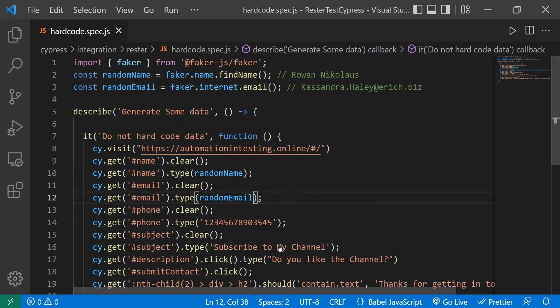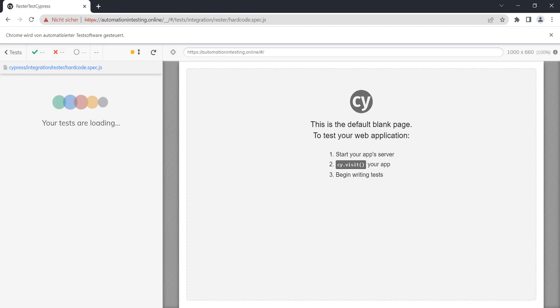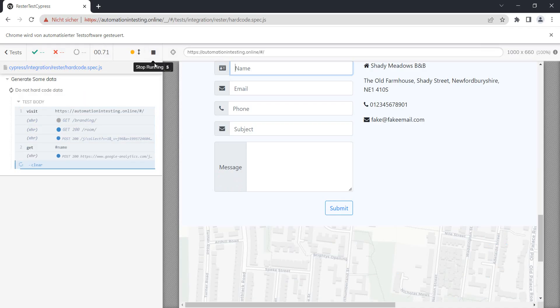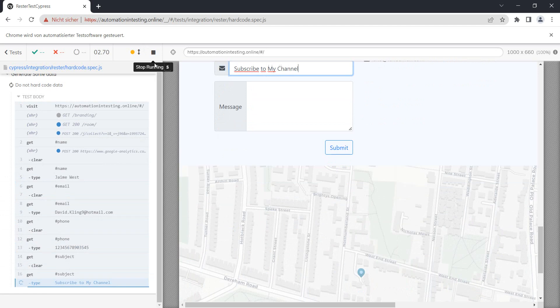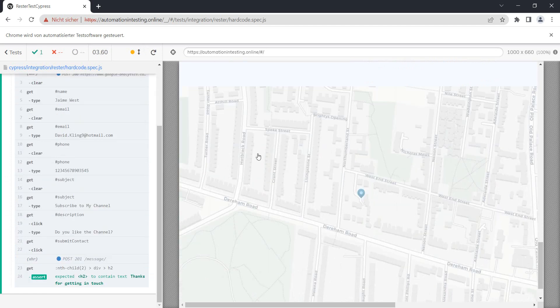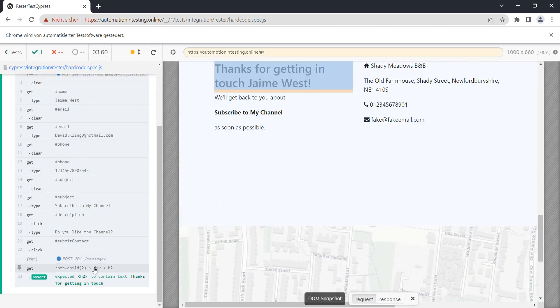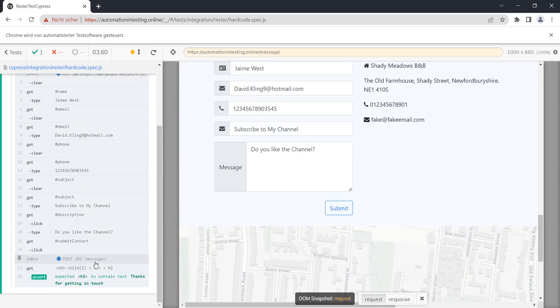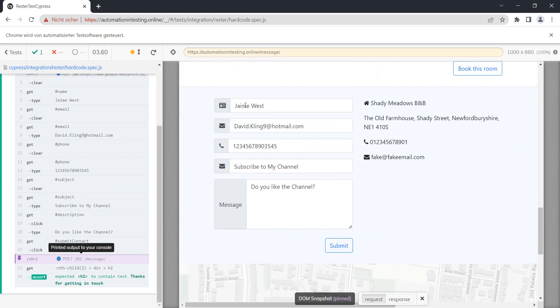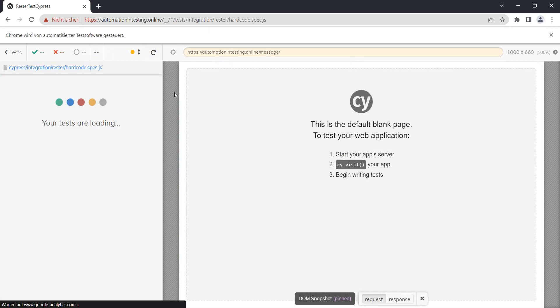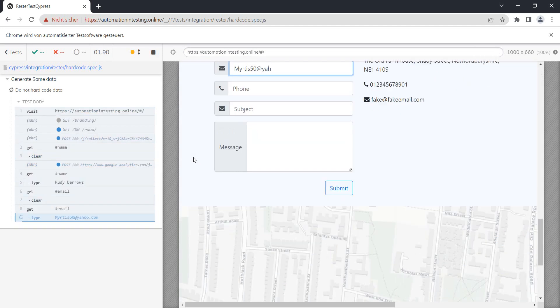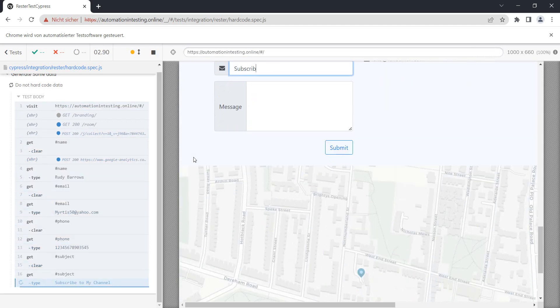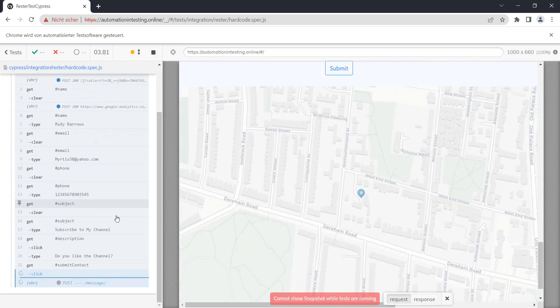If we run our test again, the testing passes and we have a random name and a random email. If we run it again, again random name, random email.